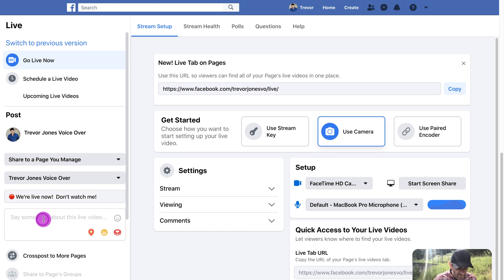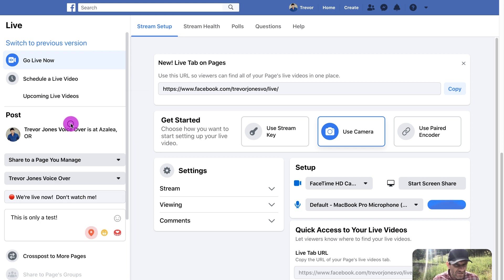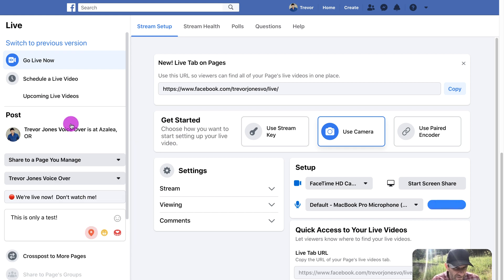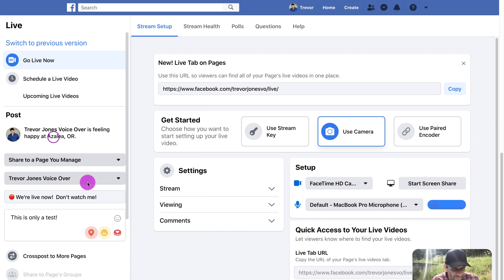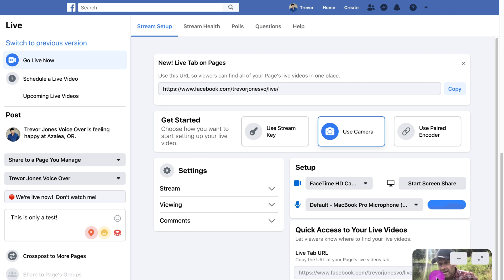After the title, I can add a description — something really engaging to get people to click. I can click to choose my location — I'm in Azalea, kind of Glendale, Oregon. I can add a feeling just like any other post. I'm happy. I can raise money, but I'm not going to do that right now. I'm not going to show you the settings section because I don't want you to get confused. Over here in the bottom right, I can see my face and check how things look to see if it's framed right.